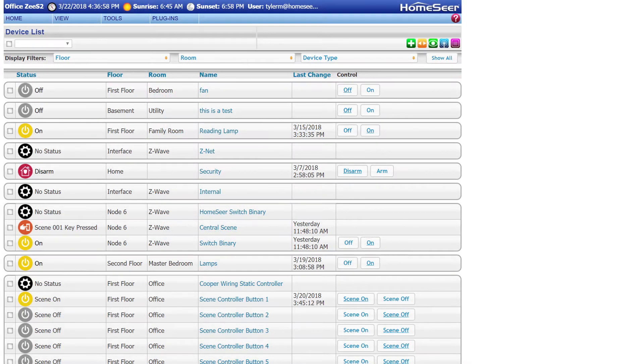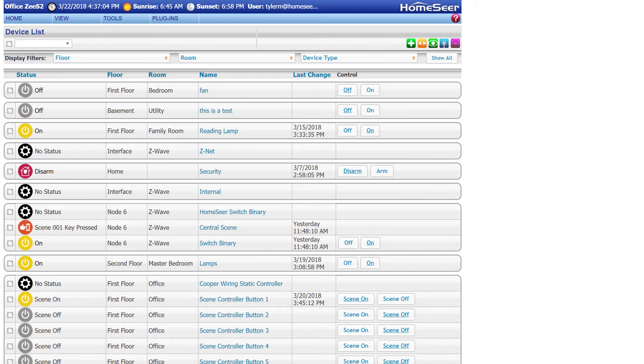The first thing to do when creating a backup is to update your HS3 software and all of your plugins. If you need instructions on how to do this, I'll provide links in the description.